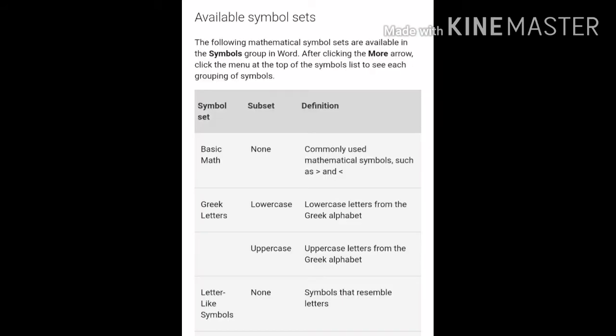Available symbol sets: The following mathematical symbols are available in the symbols group in Word. After clicking the more arrow, click the menu at the top of the symbols list to see each grouping of symbols. These different mathematical symbols will be available in your Word symbol group. You will click on the symbol group and then click on the more arrow, and all the symbols of the group will be available.